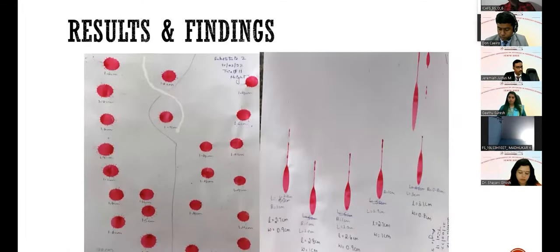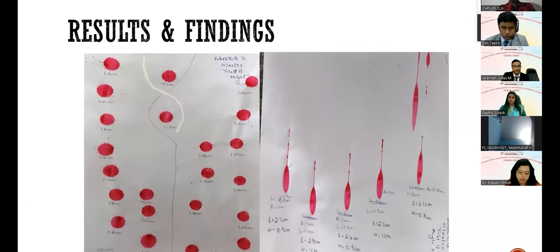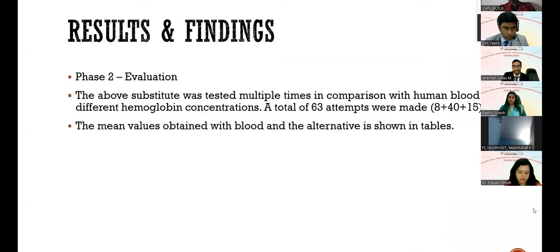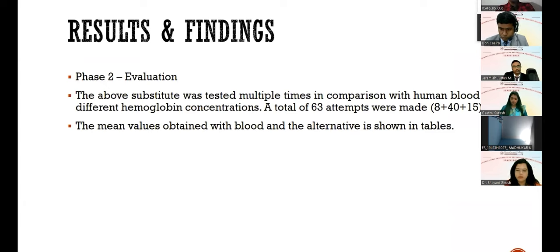Pictures of the developed substitute are shown: the left side shows heights (40 cm and 70 cm) and the right side shows angles. Phase two — evaluation: the substitute was tested multiple times in comparison with human blood from different persons with varying hemoglobin concentrations. A total of 63 attempts were made: 8 attempts on day 1, 40 on day 2, and 15 on day 3. The mean values obtained with blood and the alternative are shown in tables.